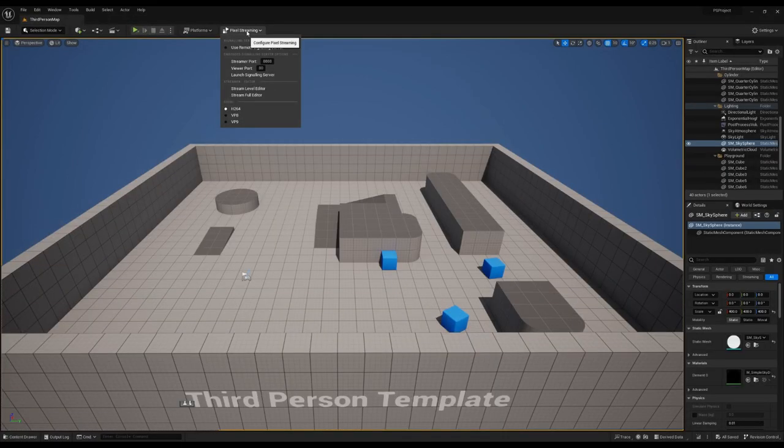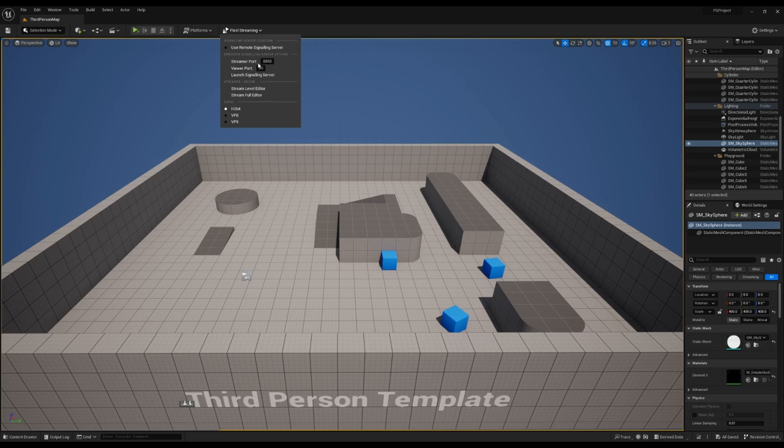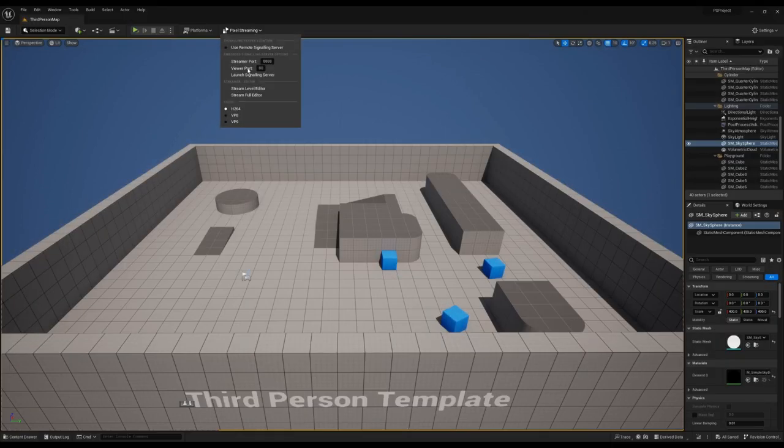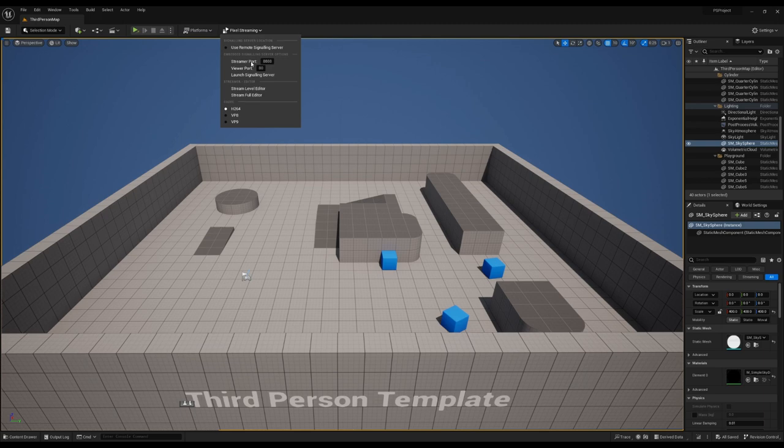Before we move on, let's cover these last two customization options for the internal signaling servers. We can also specify which port, namely streamer port and viewer port. As you might assume from the names, one is the streamer, such as the standalone game, and the viewer port for the connected peers.